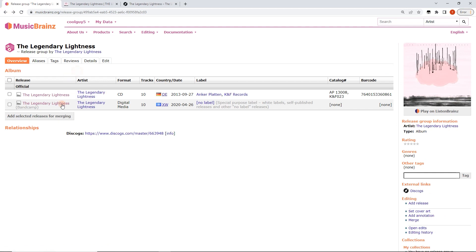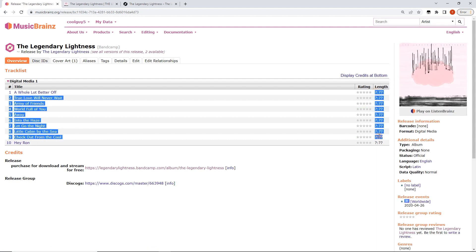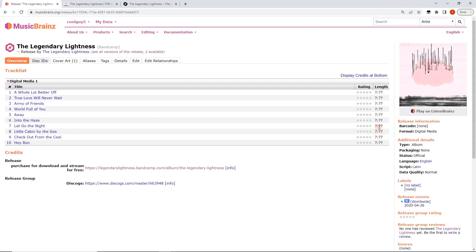So what we're going to deal with is a digital media release here. This album here and as we can see we've got no lengths on this album. Once again a few different ways to approach this.